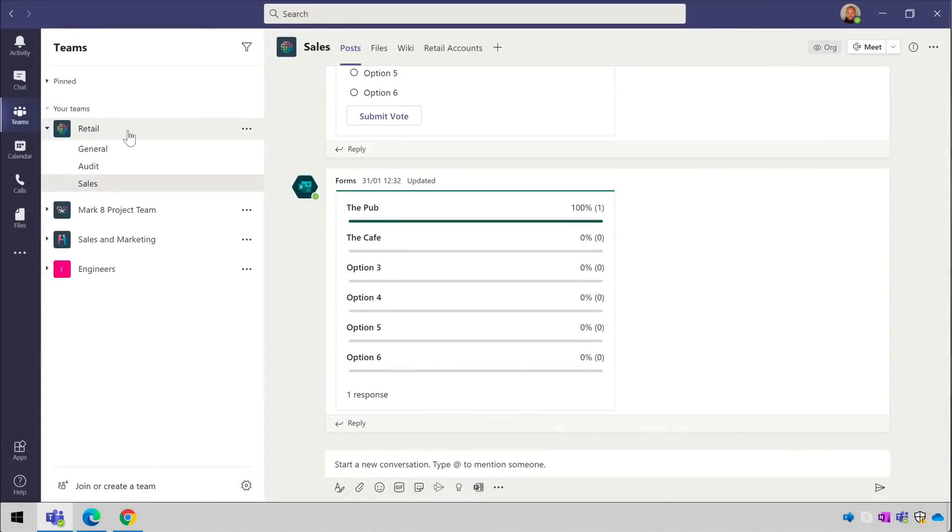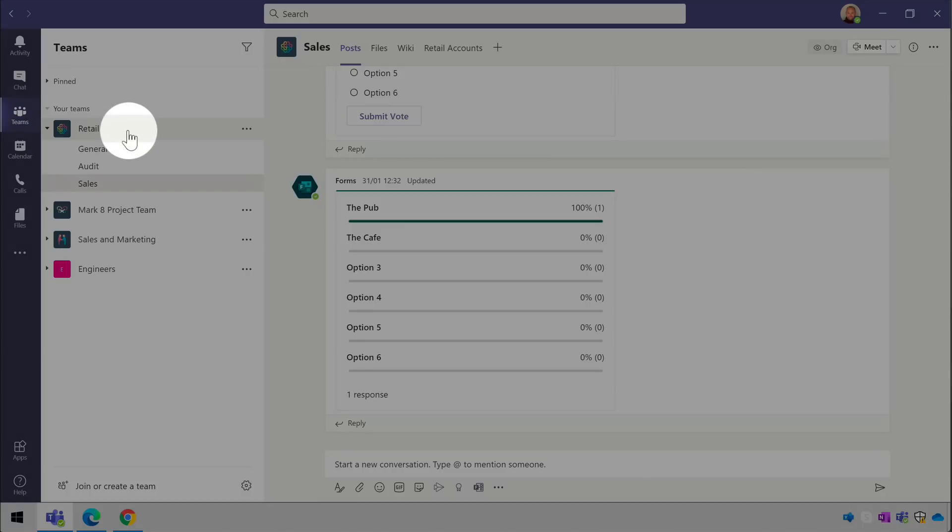To add a list to your team you choose a channel and then add the list as a tab. The easiest way to do that is to go directly to the channel. I'm going to go to the retail team and then the sales channel and I'm going to choose the plus button up here.